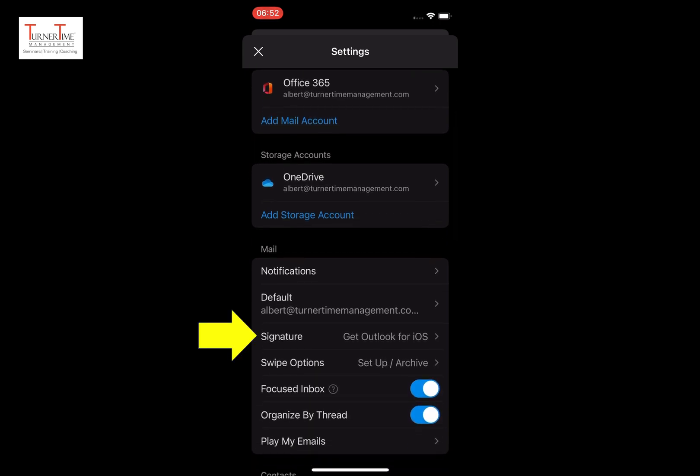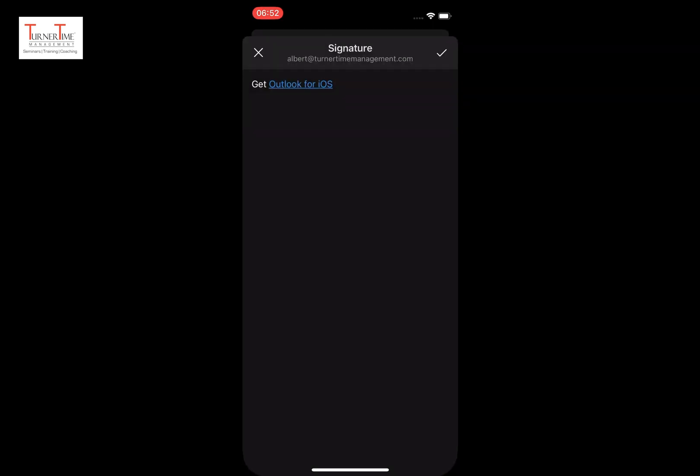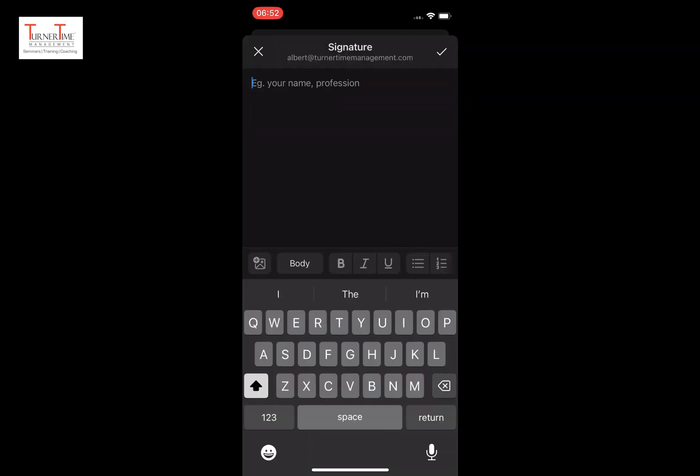By default, you see a text there that says get Outlook for iOS. Just remove it. Tap and hold, and when the paste option appears, tap it.